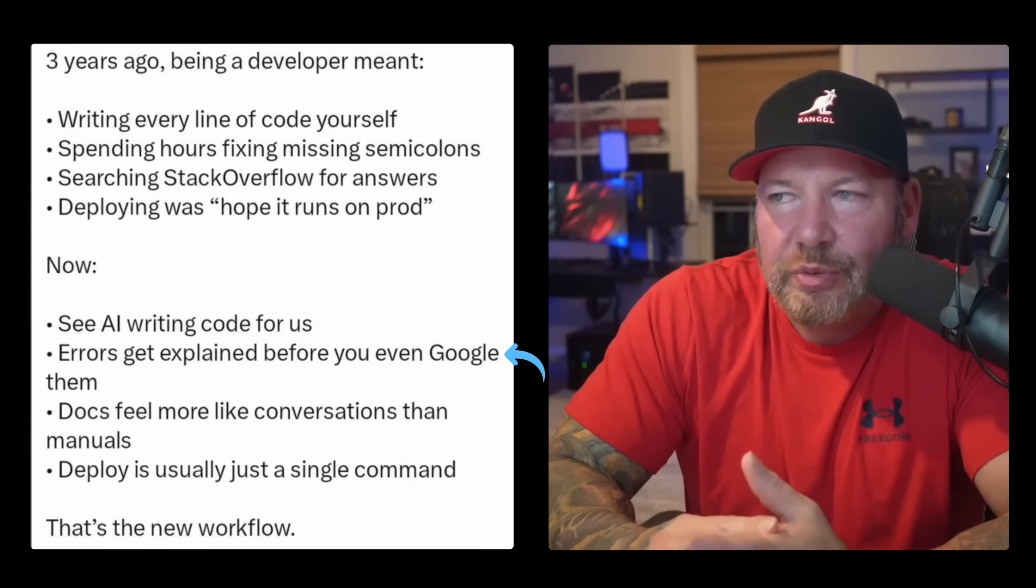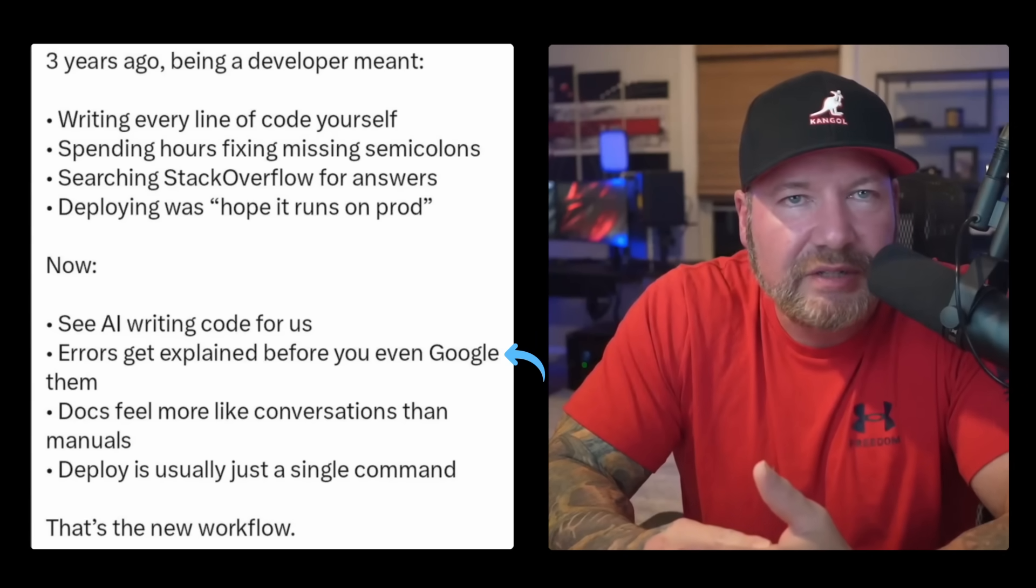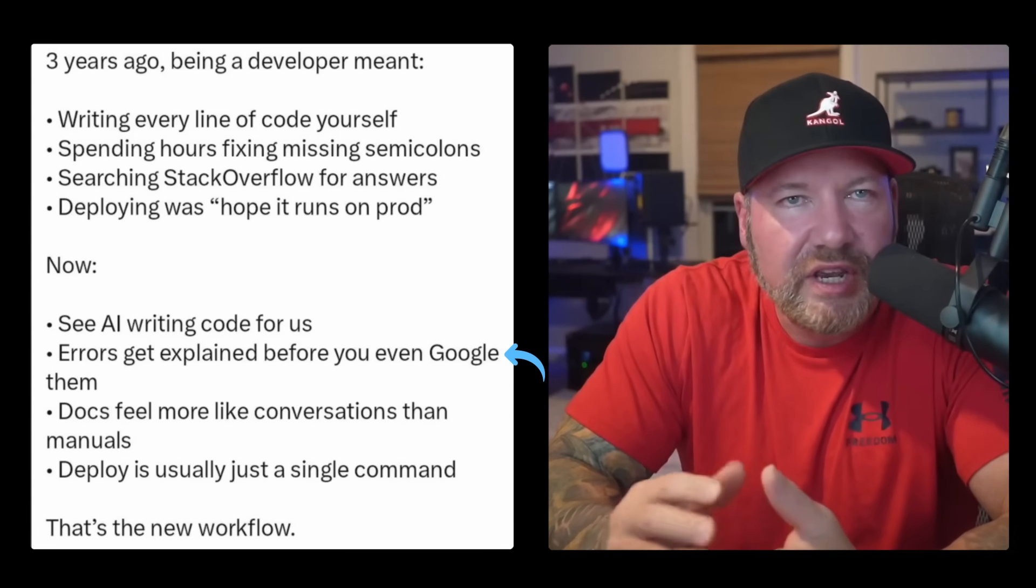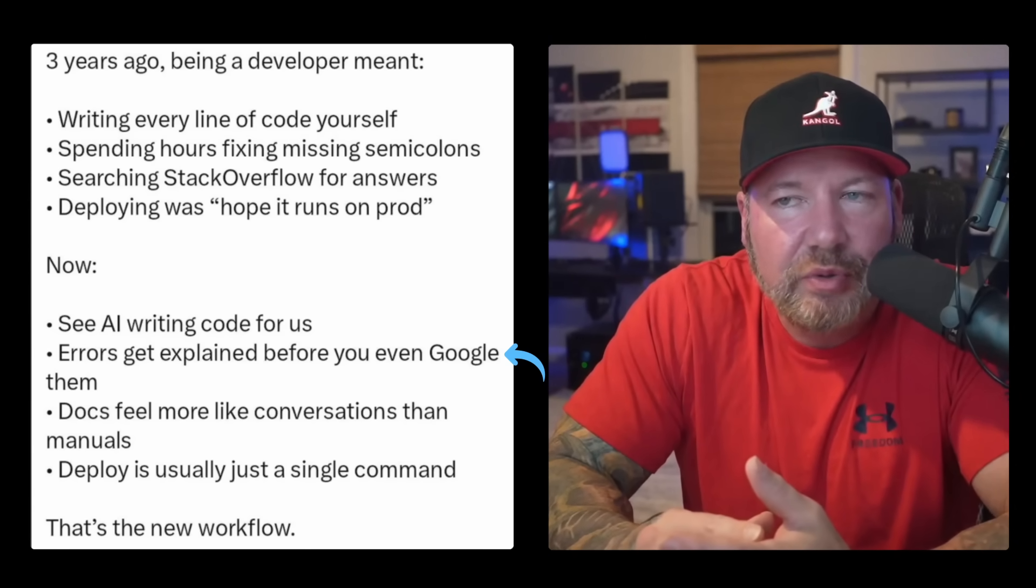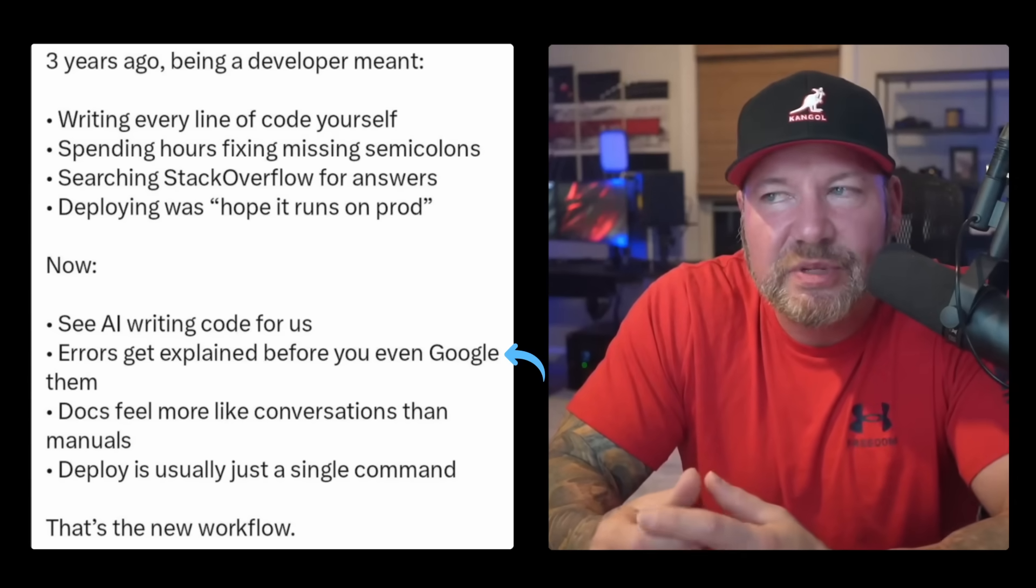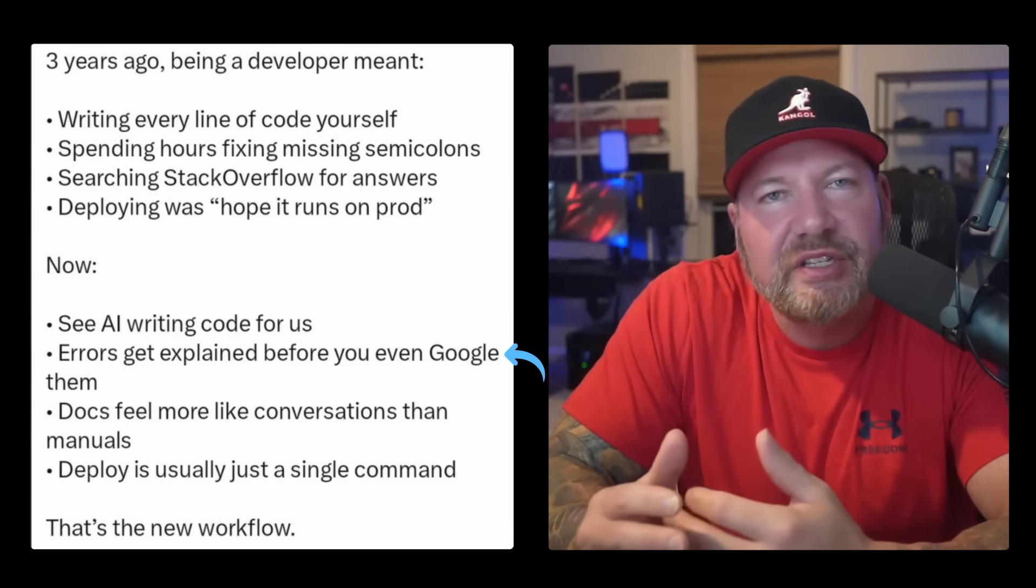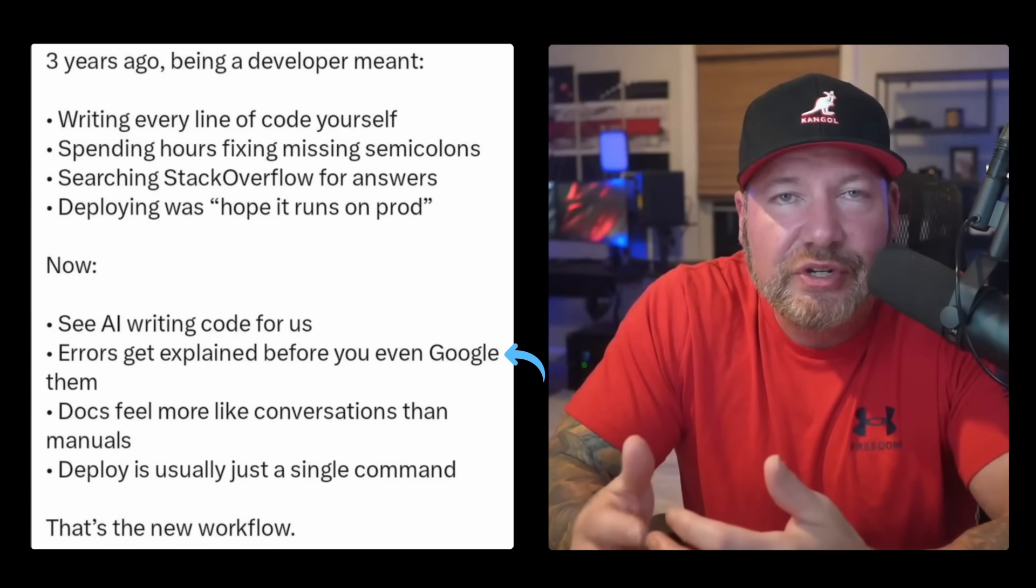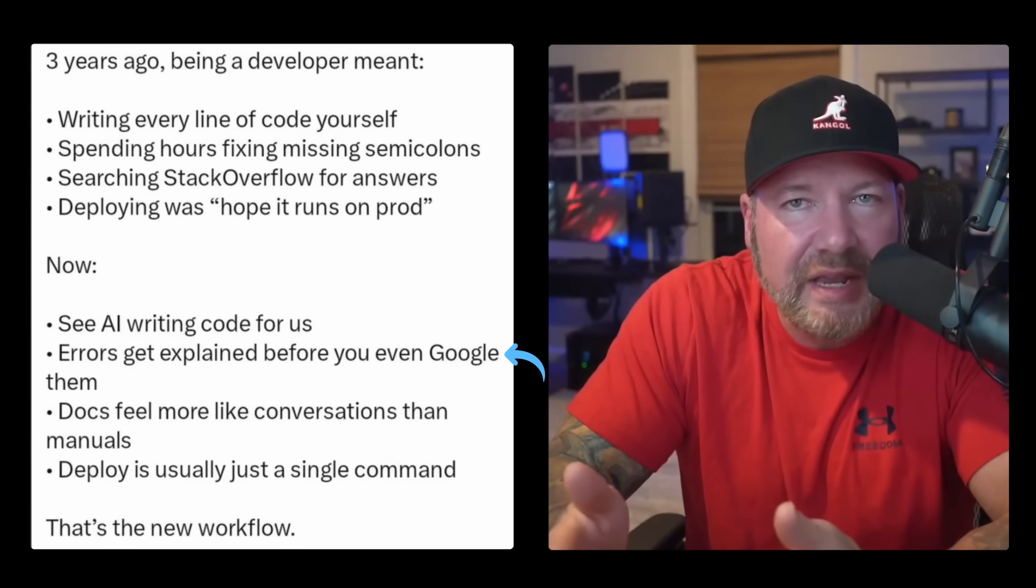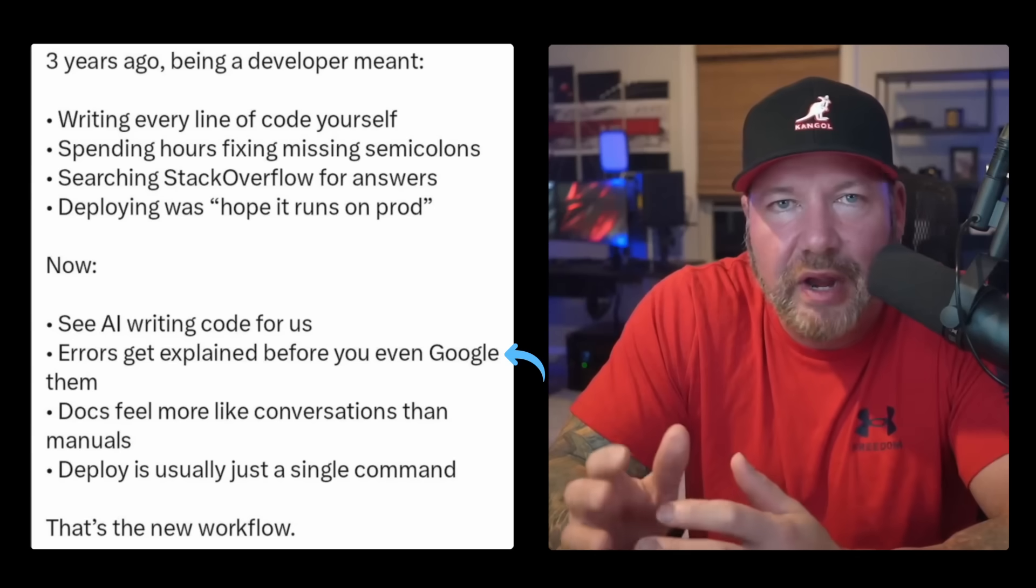So next one, errors get explained before you even Google them. I mean, your IDE was doing this with intelligent error messages. AI does make it more conversational. And that said, I will give credit here. AI can really help you understand the specific errors that you're getting in specific contexts. Where in the past, what we would do is look for a similar error on Stack Overflow and you'd have to adapt to your situation. Now you can just paste your exact error, line numbers, file names, all that, and get a tailored explanation, which I think is great.